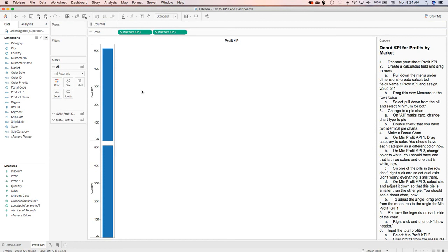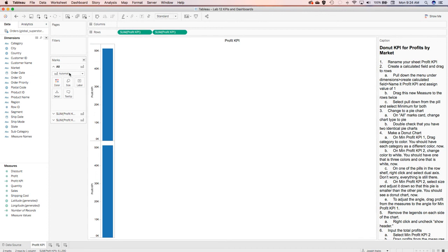Are we still using the global superstore sheet from the lab? Yes. When I'm done, I will take this Tableau file and make sure that you have it there as well. I'll take the full Tableau file with everything and put it up there.